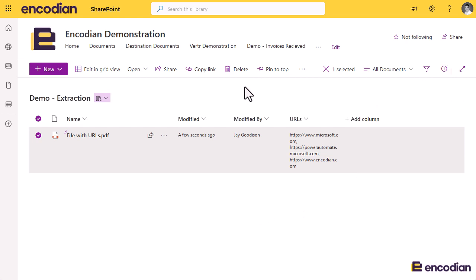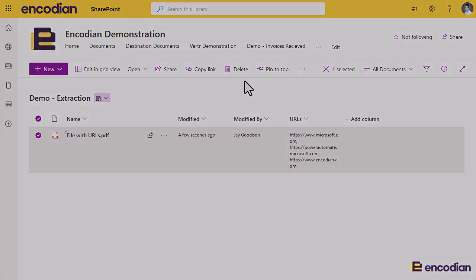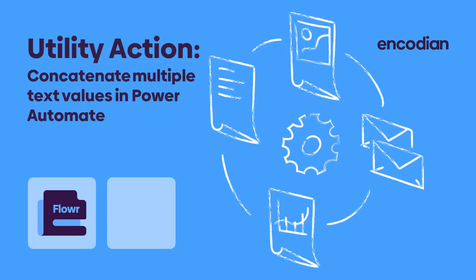Hopefully that gives you a good example of how a few Encodian actions can be used together, and a good view of how you can concatenate multiple text values or an array of text values into a single string. As ever, if you have any questions please email us at support@encodian.com or visit the support portal at support.encodian.com.